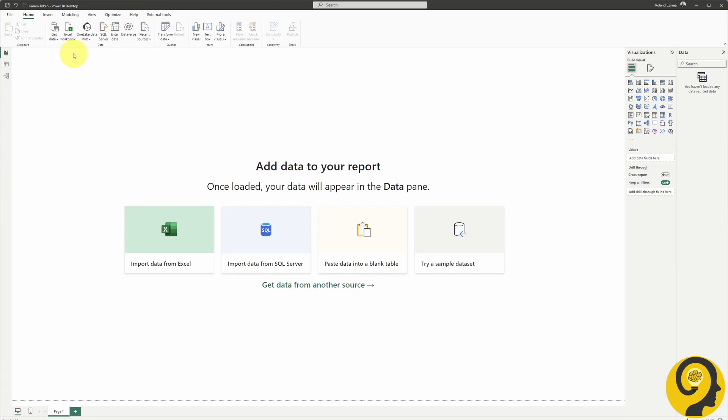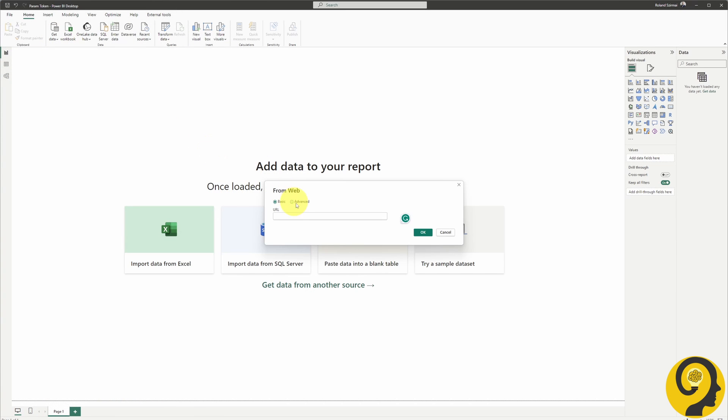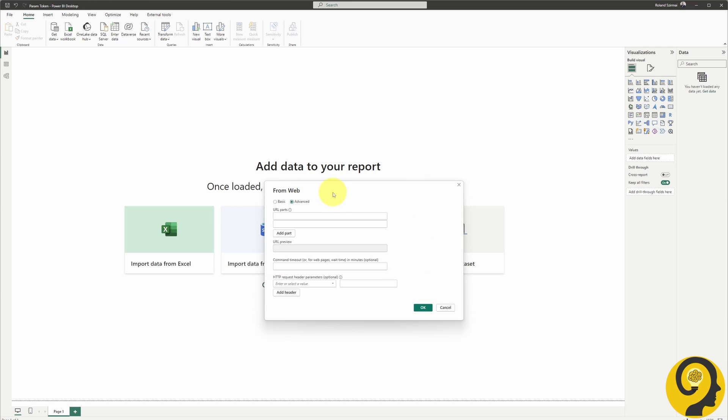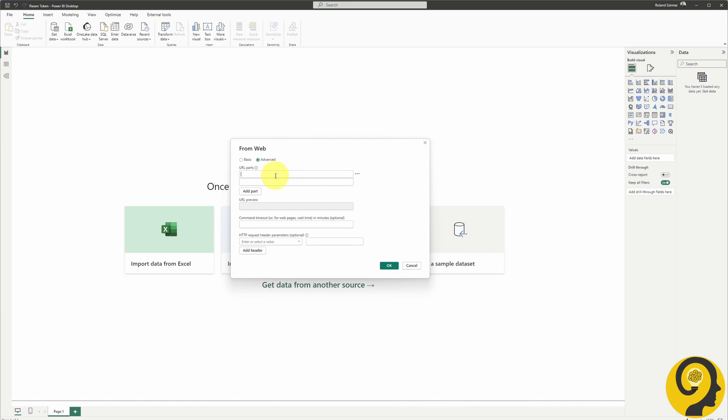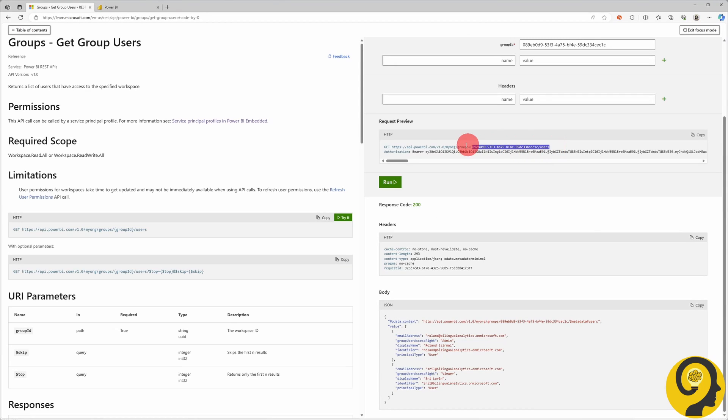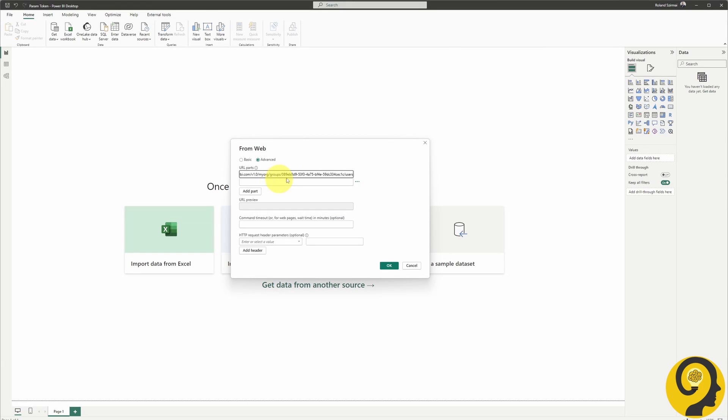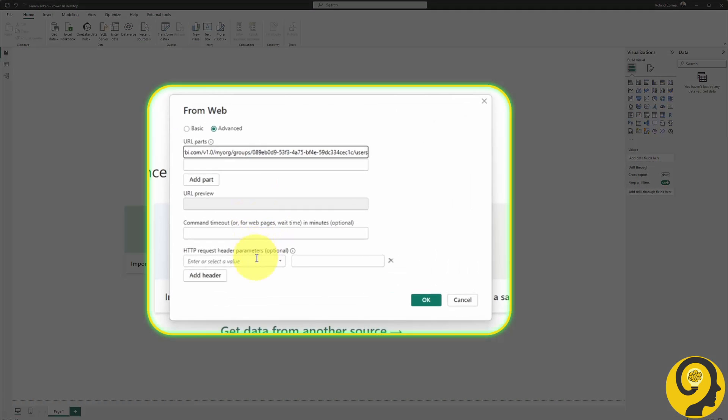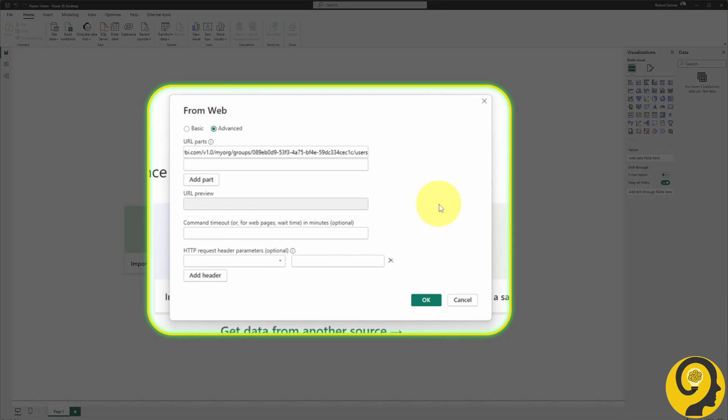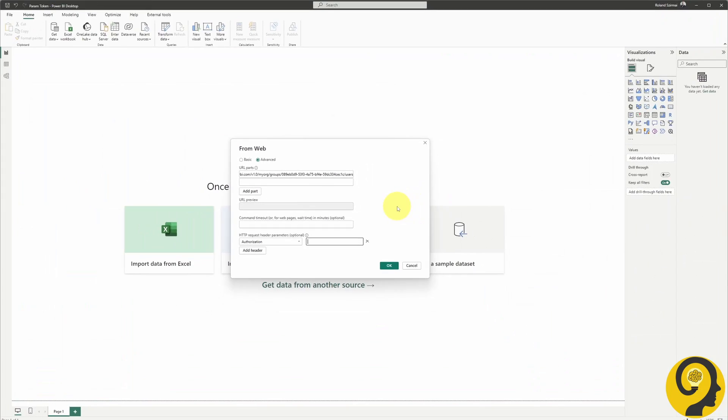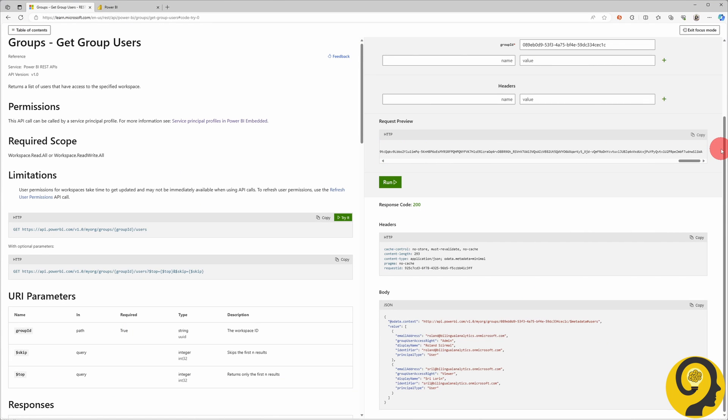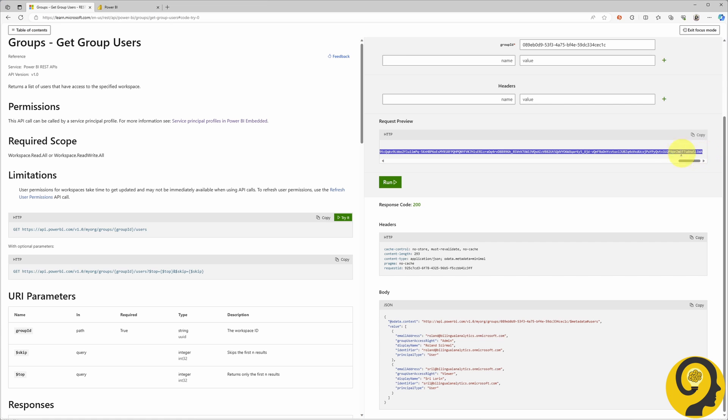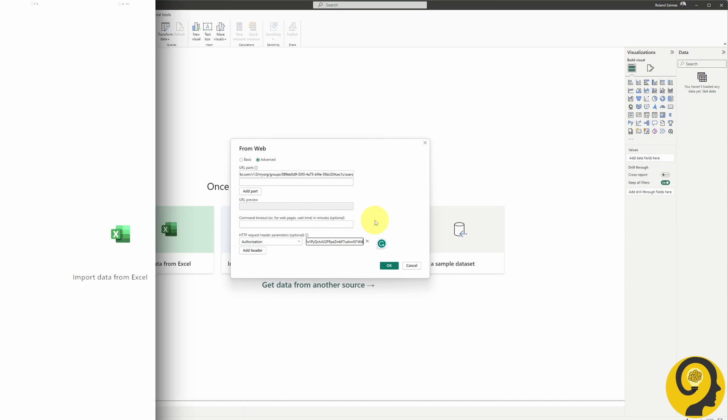Now, in Power BI, let's click on Get Data, and go with the Web Data Source. Choose the Advanced option and paste in the Request URL from Microsoft Learn. Under the Header Parameter option, type in Authorization. Next, simply copy the lengthy text with bearer at the beginning from the Learn website into Power Query. Just like that.